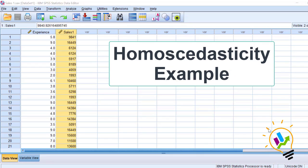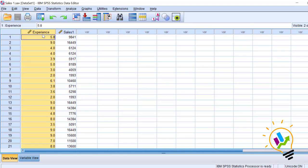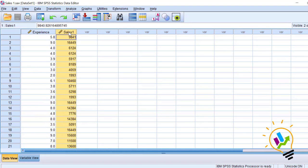Now let's take this sales example. In this example, we have two variables. First variable is experience and the second variable is sales. Experience is independent variable and sales is a dependent variable.